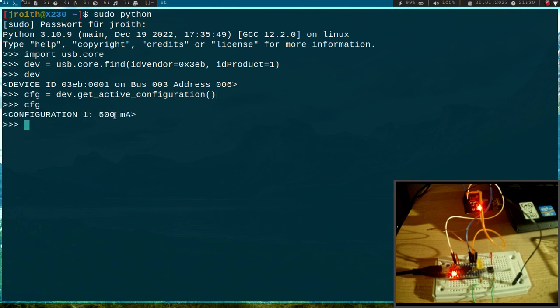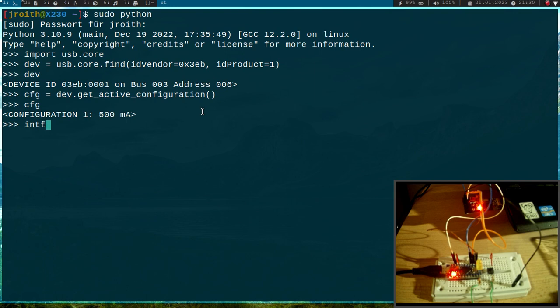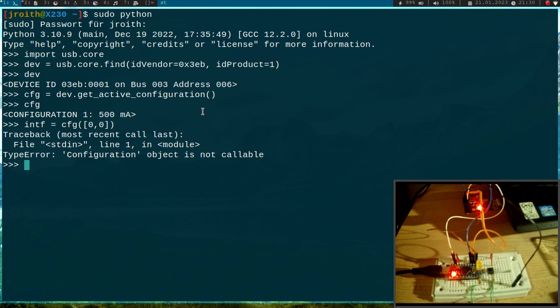And here we can see the power, the maximum power consumption of this device which is 500 mA. Now let me get the interface. And I just have one configuration.